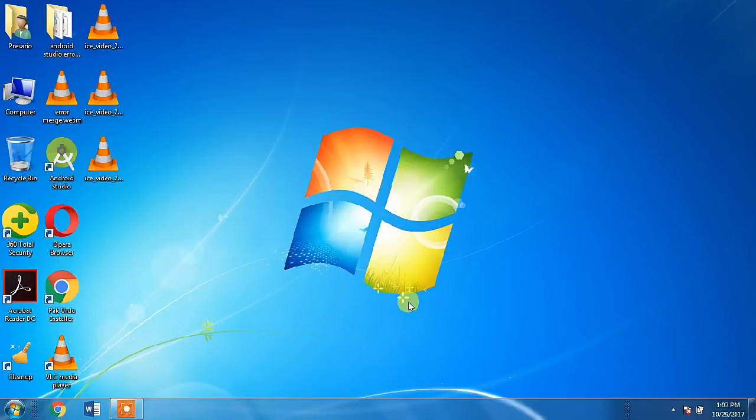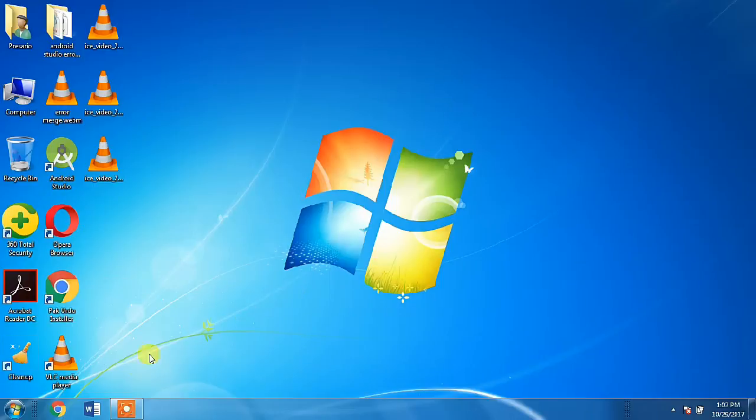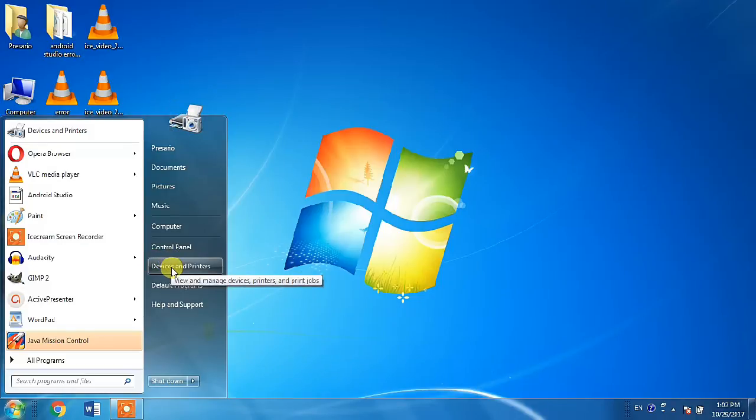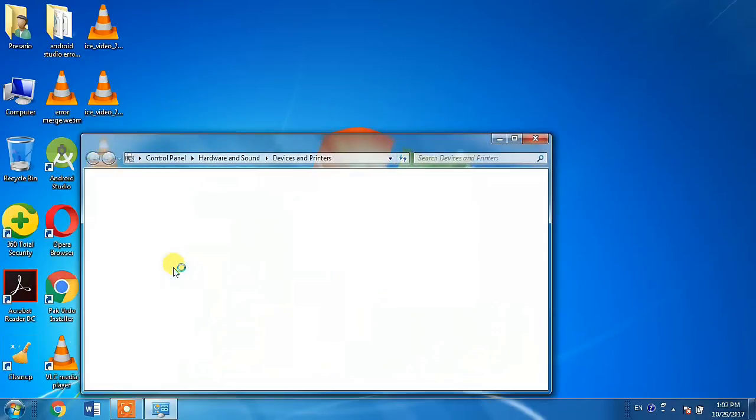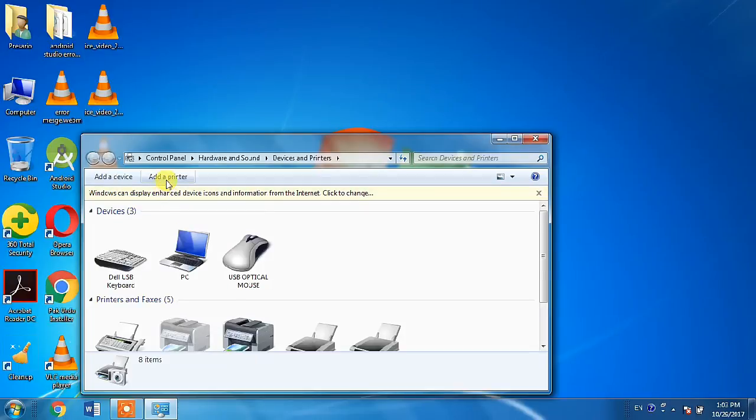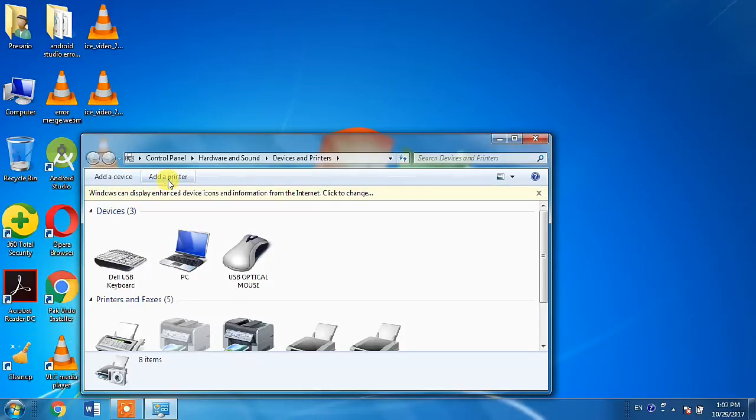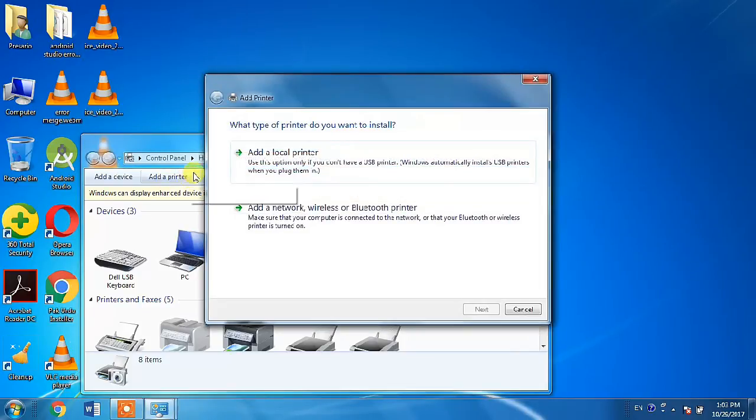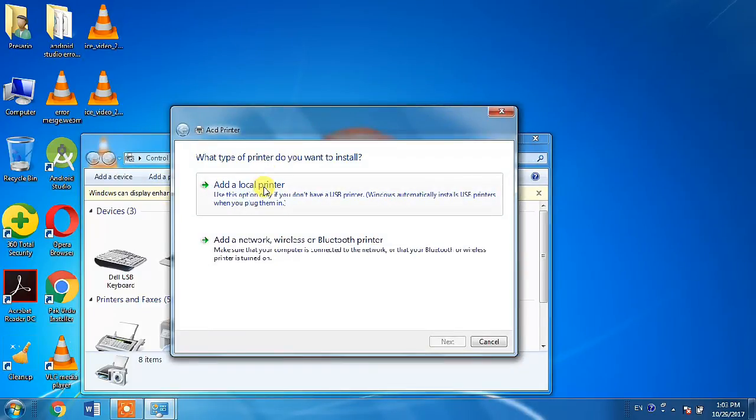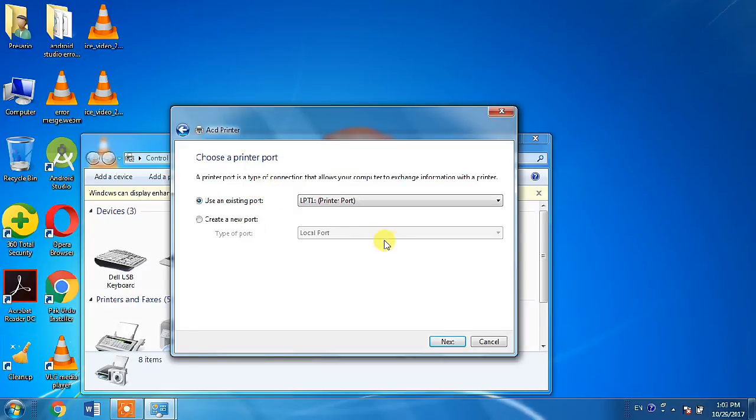For this, make sure that your printer is on and it is connected to your PC. Then, click the start menu button, then devices and printers, then add a printer, then click the option of add a local printer, then click next.